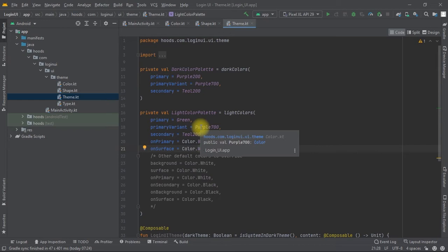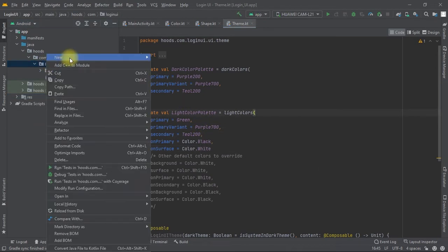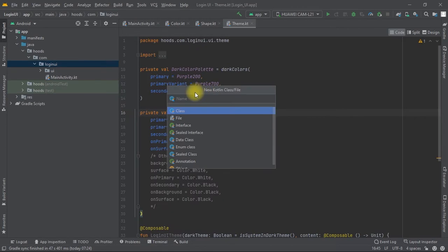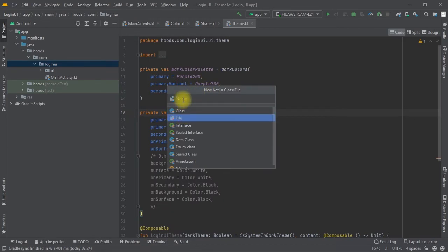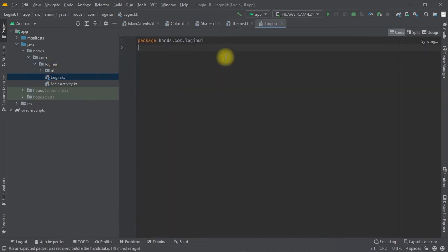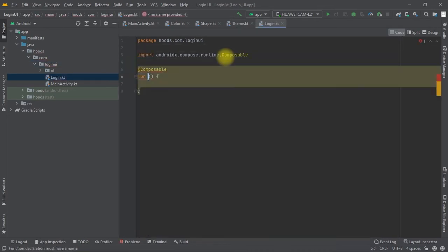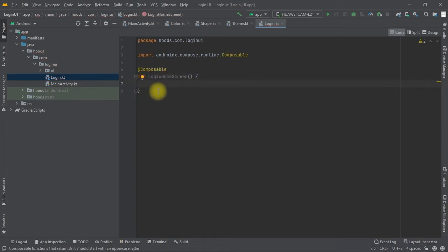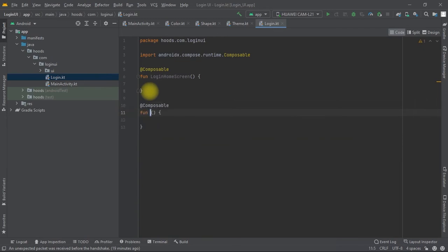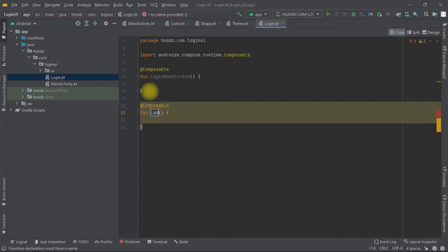Now let's navigate to the Login UI directory and create a new Kotlin file. We select file and name it Login. Inside, we create a new composable called Login. After that we create another composable to specify our landing page, which we'll call Landing.